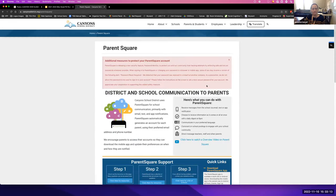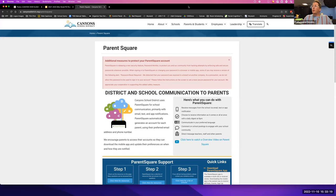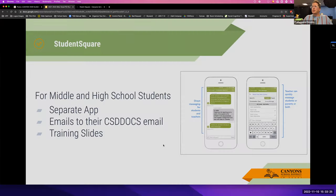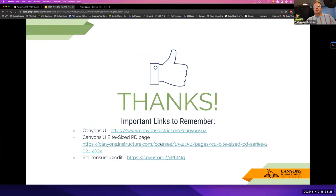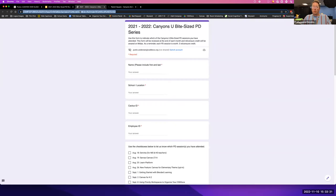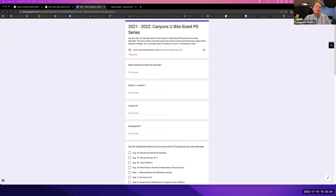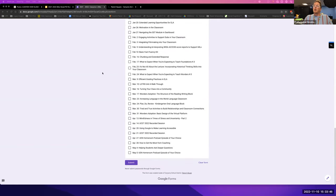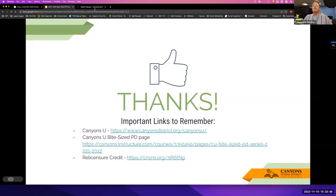That's canyonsdistrict.org/parentsquare — your best resource. If anyone has any questions, Jennifer stay on and I'll work on that for you. You do have the ability to get relicensure credit for attending today — I'm putting the link in the chat. You can get 0.5 relicensure credit, which is nice to start accruing. Everything is also on the bite-sized PD page for more information about this and many others.